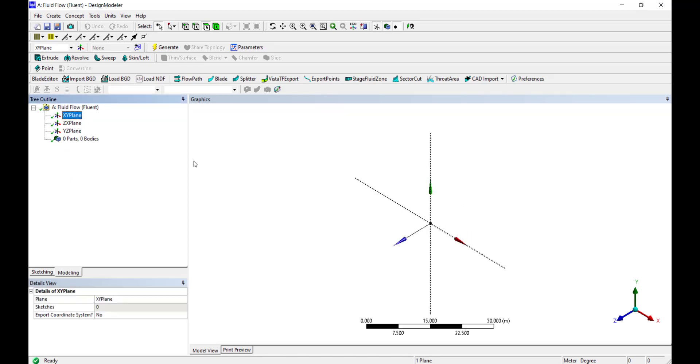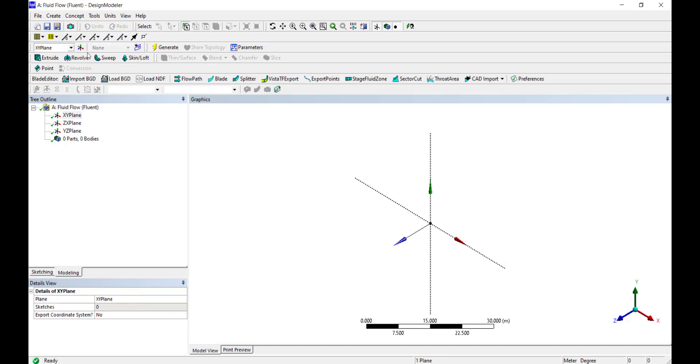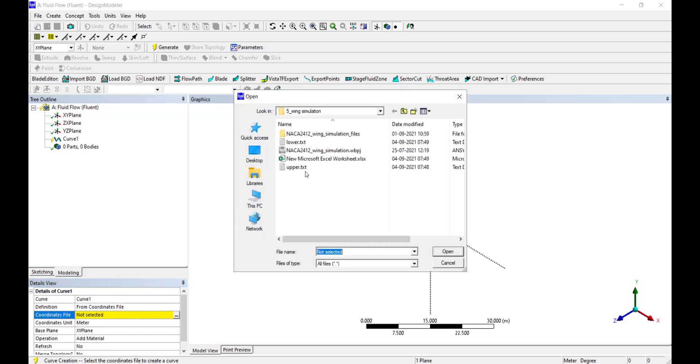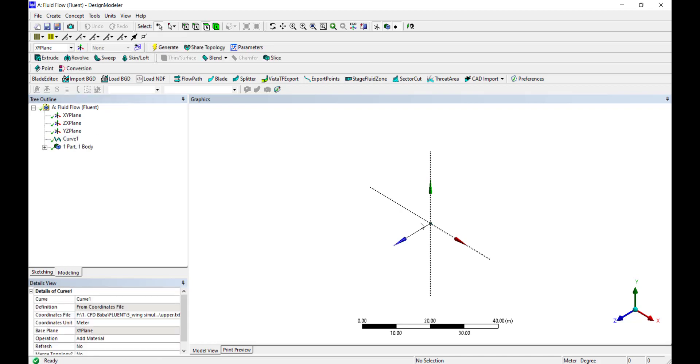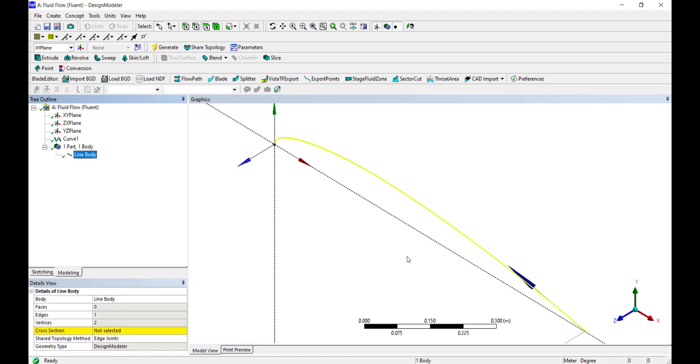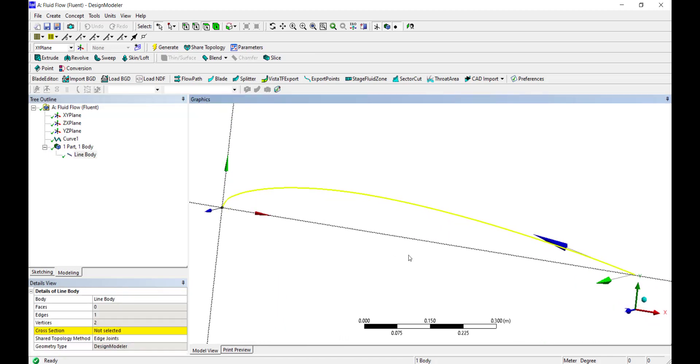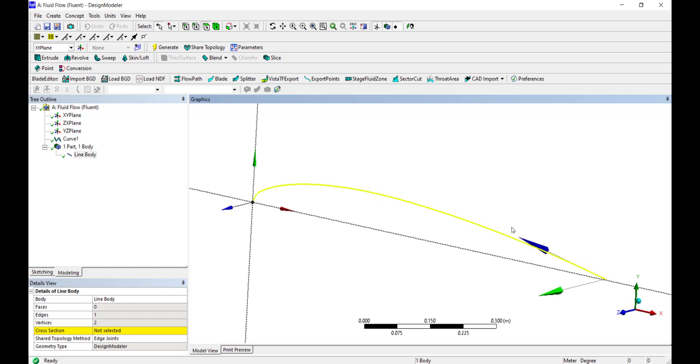Once the Design Modeler has opened, click on Concept and click on 3D Curve. It is asking us for the coordinate file and we will select upper.txt first. Click on open button. We need to generate the curve. Click on generate.